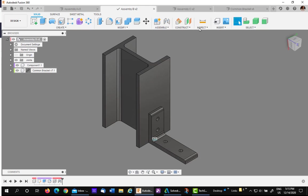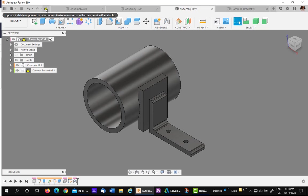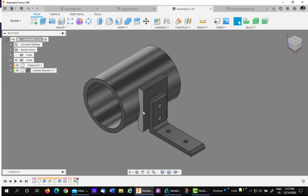Now, go to Assembly C. It's version 2. I don't want to save version 2, but I'm going to go ahead and update it, and you'll see what happens. We have the two holes.